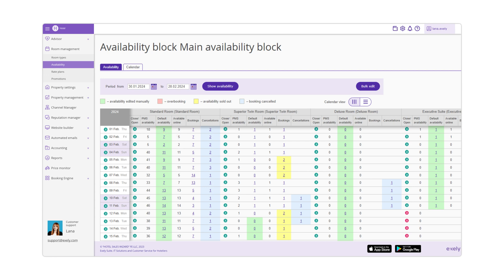Case 1: PMS Availability is 5 and Default Availability is 7. Online Availability gets the lowest value between the two columns — the value from PMS Availability, which is 5.